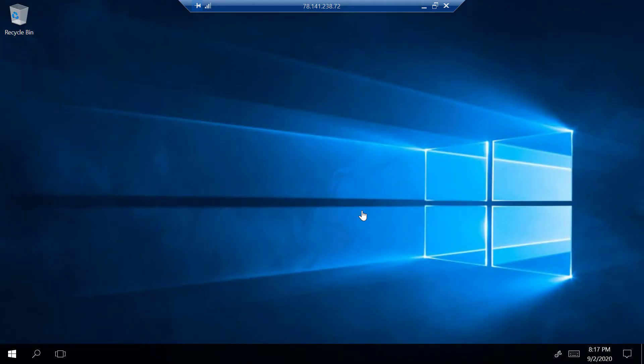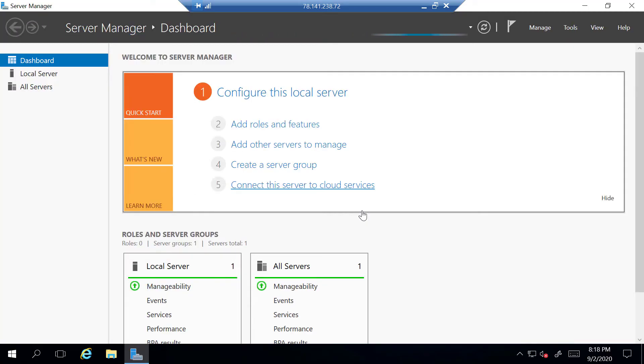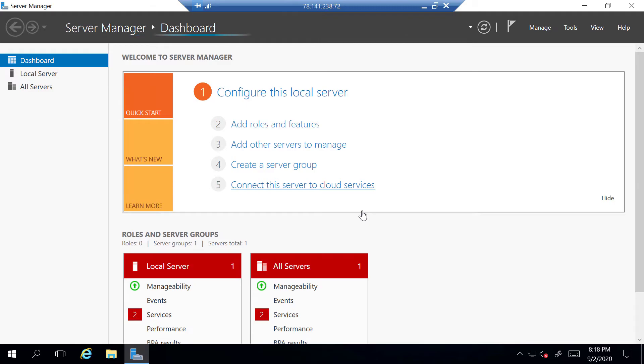Once you've done that, your Windows server will start booting up. Once it's booted up, you'll be greeted with a nice, fresh, clean installation of Windows 10. In a moment, you'll be greeted with the Windows Server Manager dashboard.